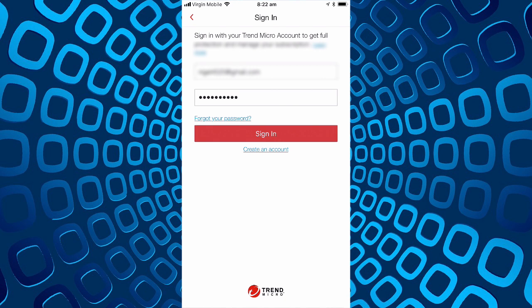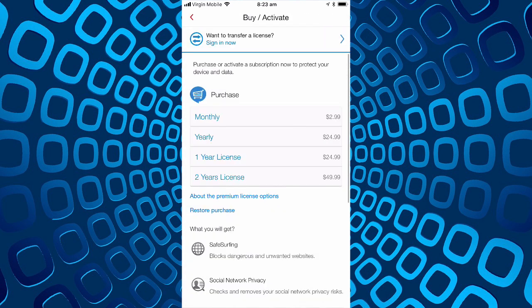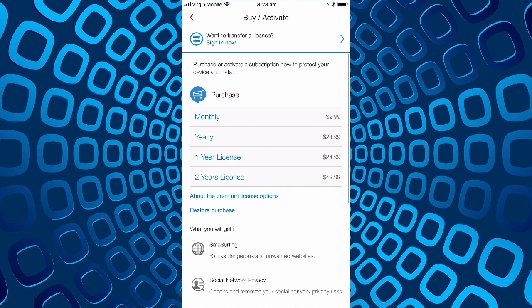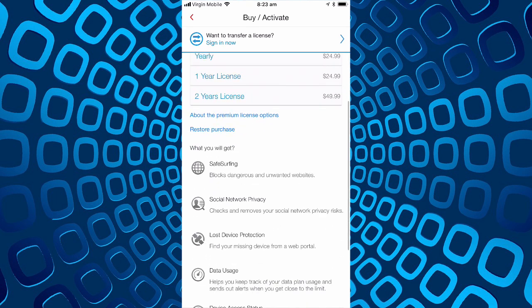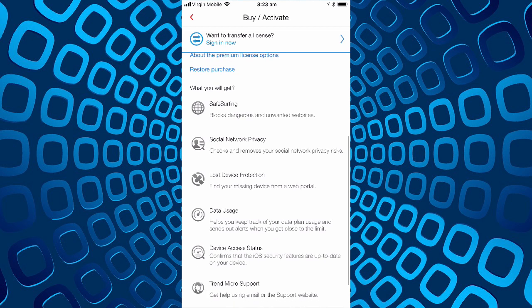So so far we've been unable to read the agreement we're agreeing to and we're unable to set up an account. What happens when we buy, activate? These are the prices: monthly three dollars, yearly 25, one year license 25, two year license 40 or 50. No saving for a two year license, just saves you having to think about repaying I guess.